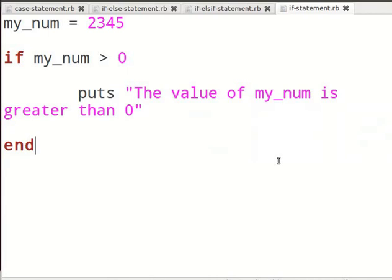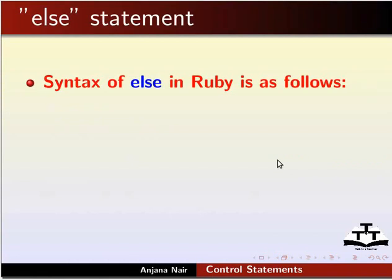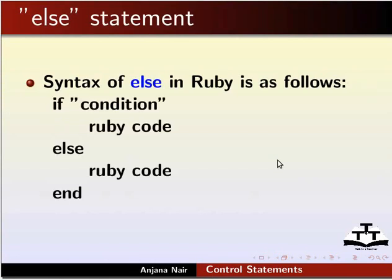You should now be able to write your own if statement in Ruby. Let us look at the if-else statement next. The syntax for using else is: if condition, Ruby code, else, Ruby code, end.